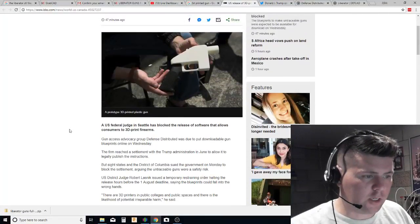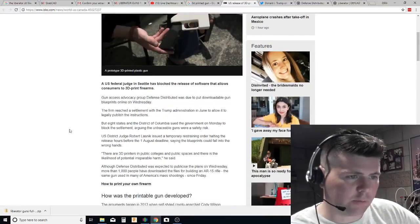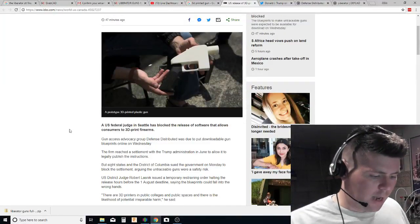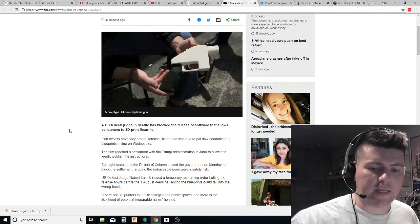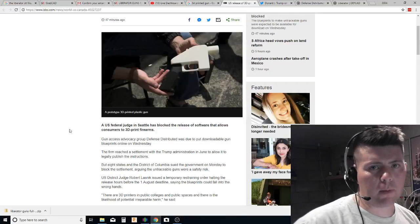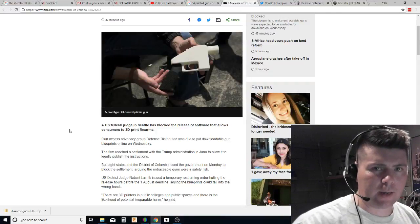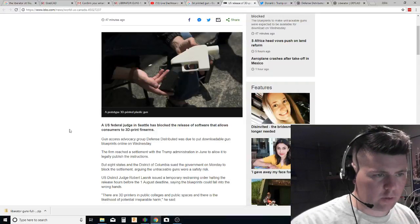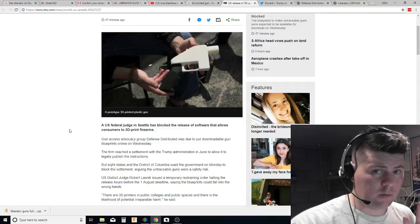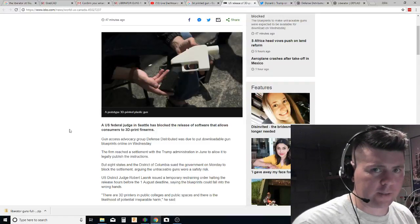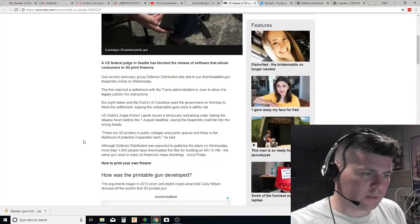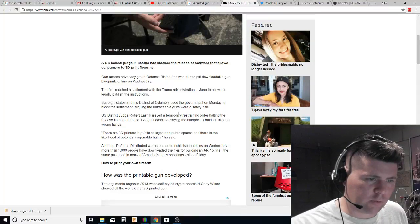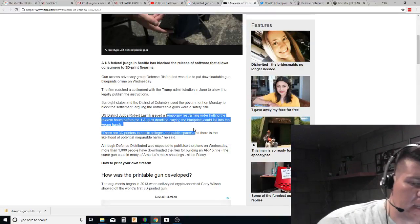So the government was supposed to stop fighting them. But recently, a US judge in Seattle has blocked the release of software that allows customers to 3D print their firearms. Now, this is a problem for me because I'm in California, and I believe that another state's judge doesn't have the right to tell me what I can personally own that's legal to own in my own state.